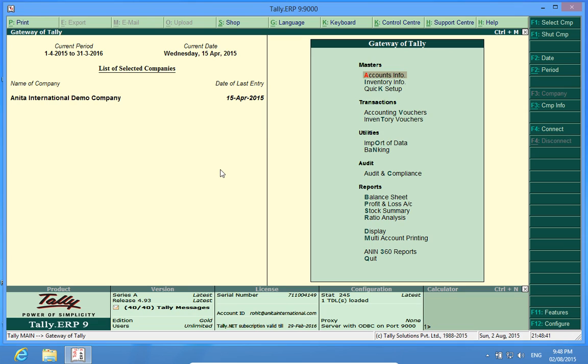Hello YouTube, I am Rohit from Discover Tally. In this video, I will brief you about Tally customization of the Salesman module or the Agent module.